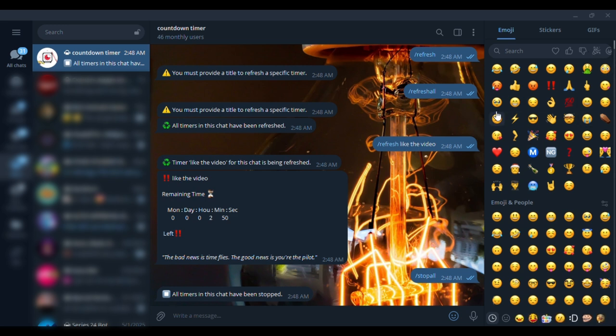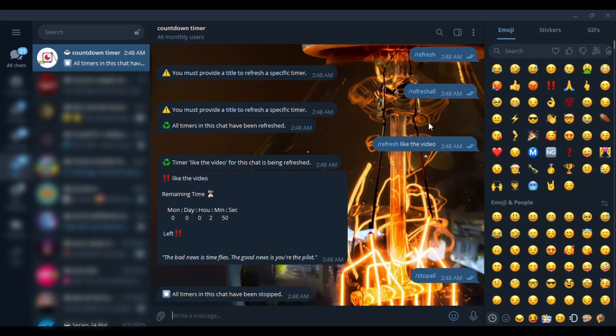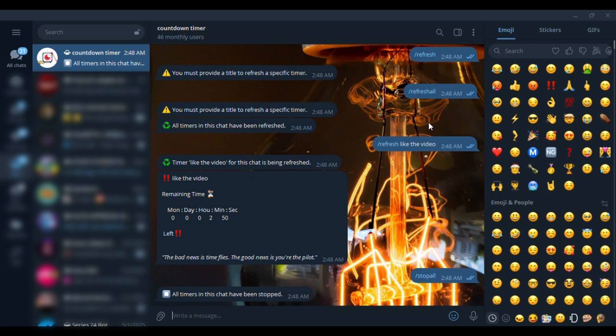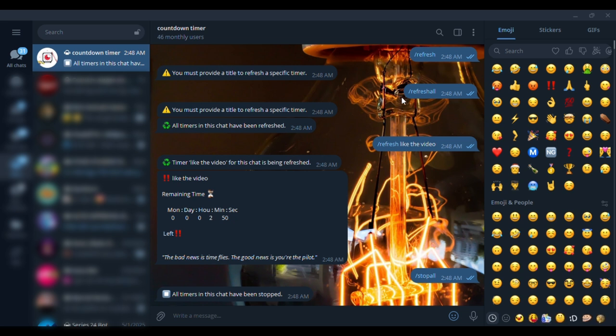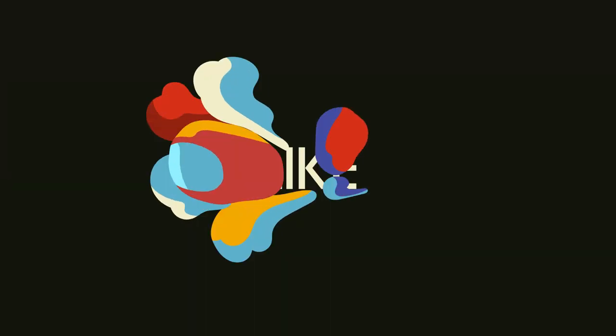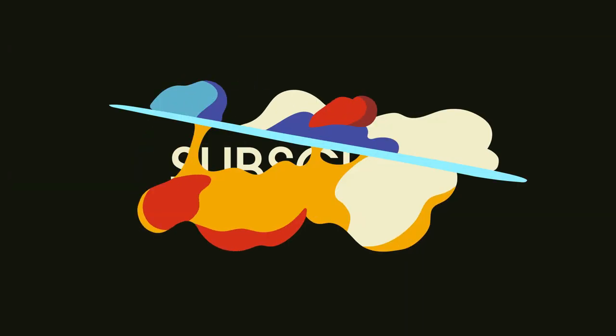This is what the bot actually does. It is the only bot that is working on Telegram - the only countdown bot. So I'm going to show you how I set it up. Make sure to like and subscribe and continue the video.